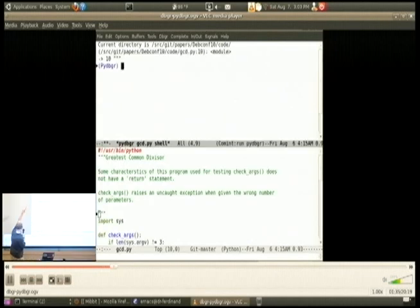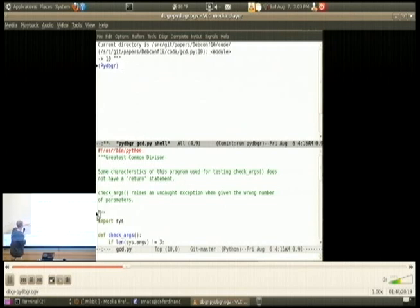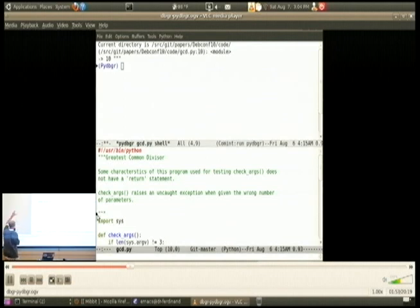This is now what the interface looks like once you start. The top is a command buffer and the bottom is a source code buffer. There's a little arrow in both places that shows you the statement before which you're going to execute. And when you step, those two things get updated automatically.